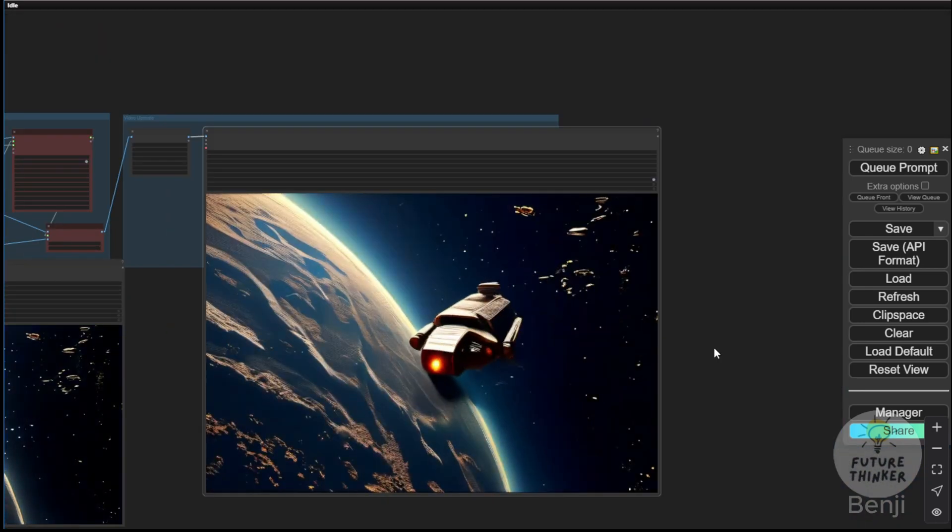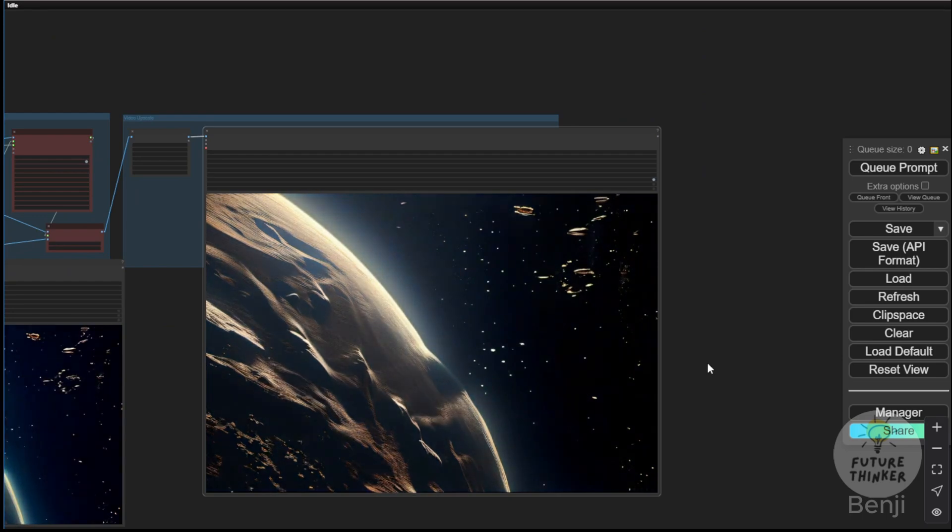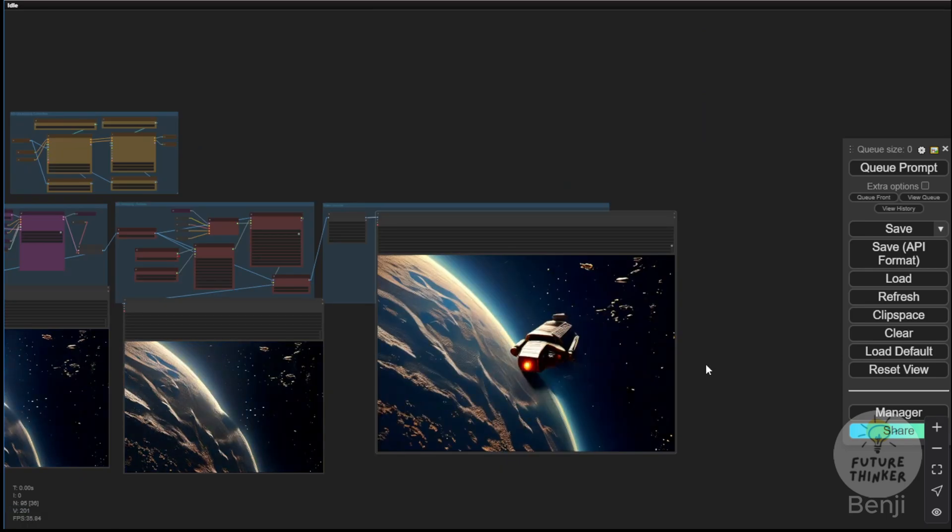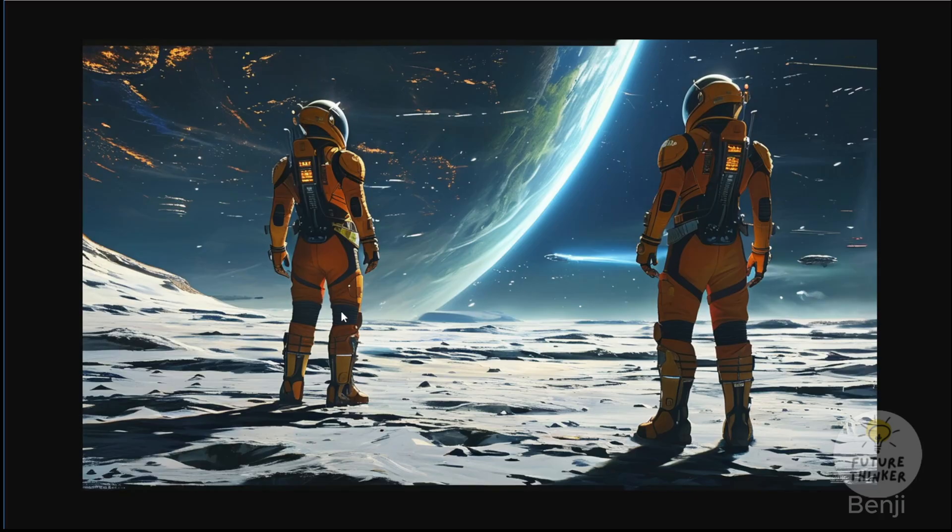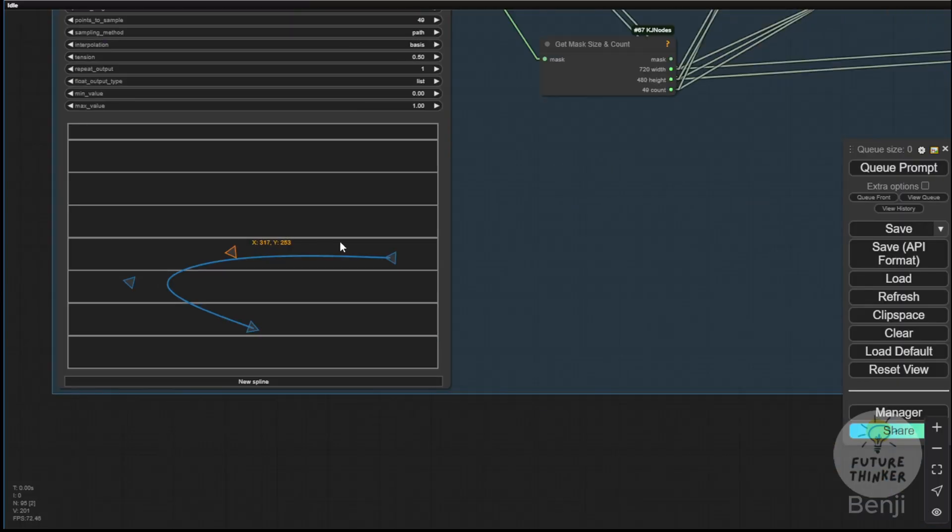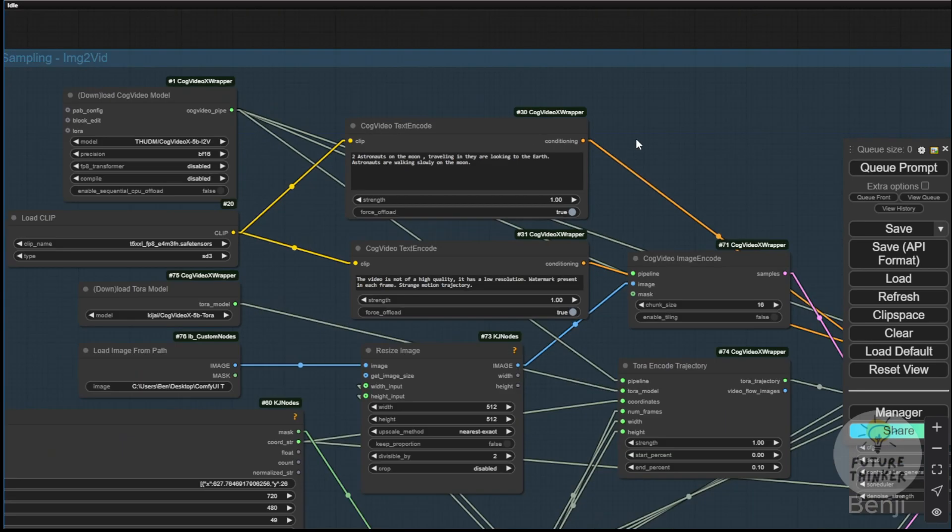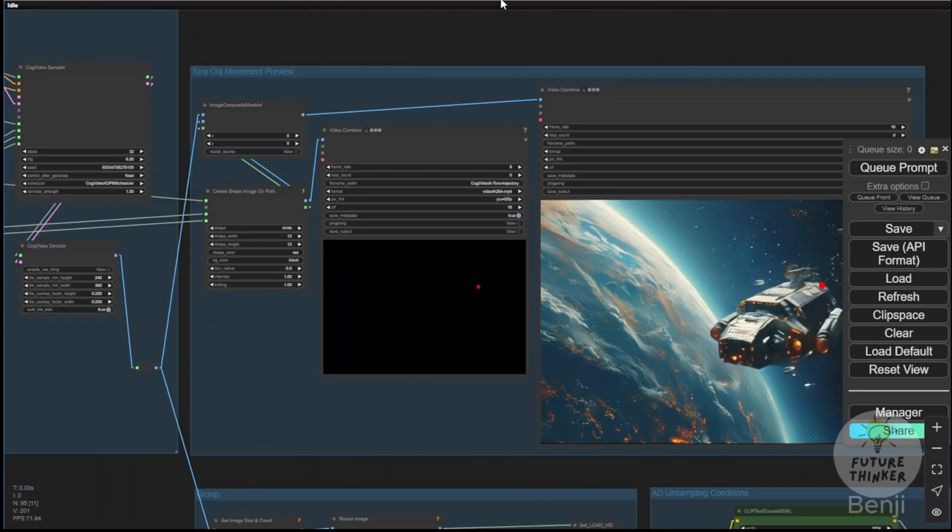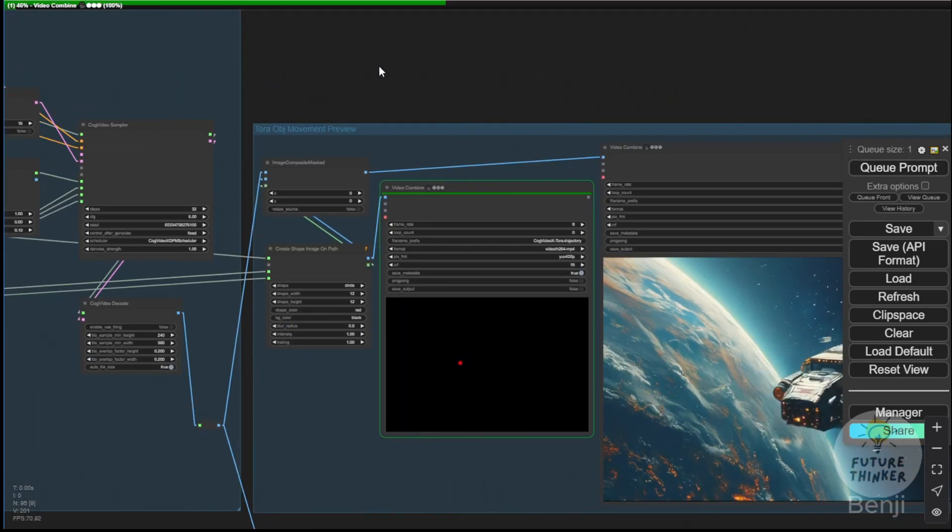For example, we could try another image. Let's use this astronaut image and add some controlled movement. With this image, we'll have the two astronaut characters walking on the moon, giving them a slow-motion effect along the path defined in the spline editor with the same description in the text prompt. And we'll generate this now, then check it out afterward.